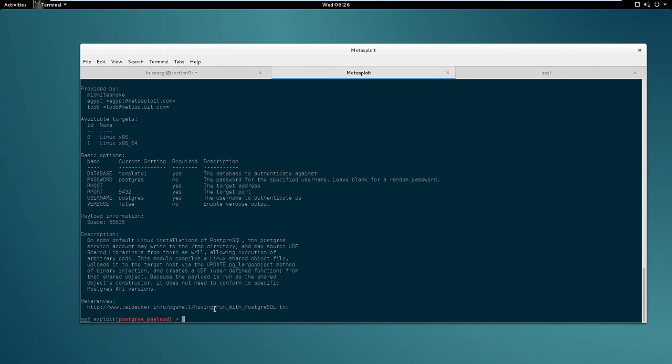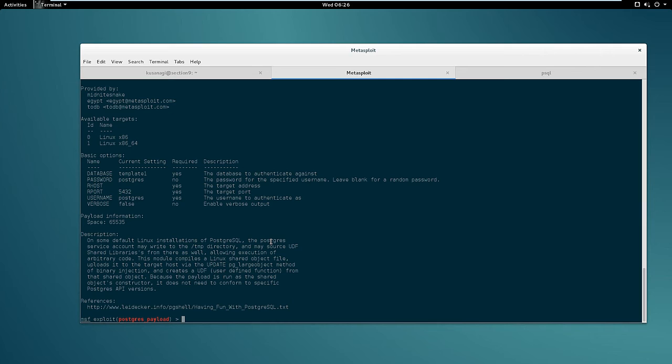This module is a very popular module if you deal with Postgres instances on a regular basis. It takes advantage of the fact that in some cases you have the ability to create files in the temp directory, and when you can do that you can create a shared library in the temp directory and get code execution by loading that shared library. So this is basically what this module does and this is what we are gonna try to do now.